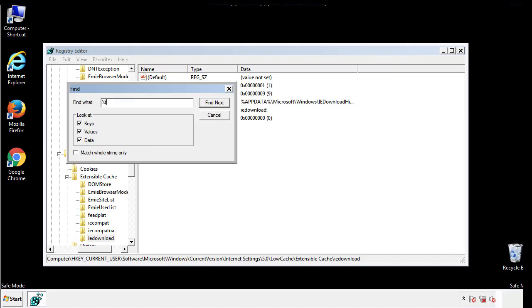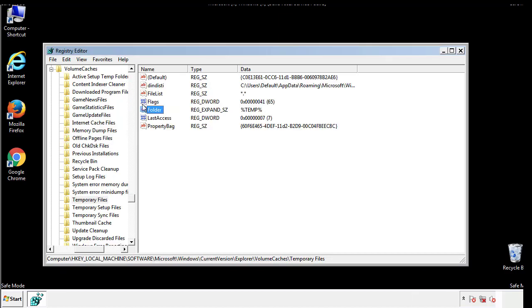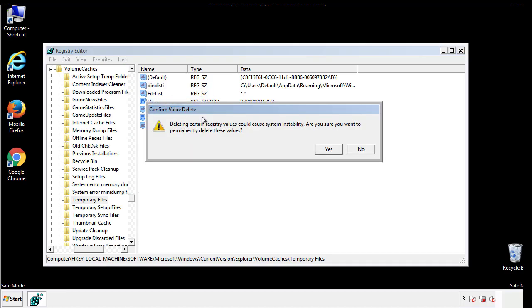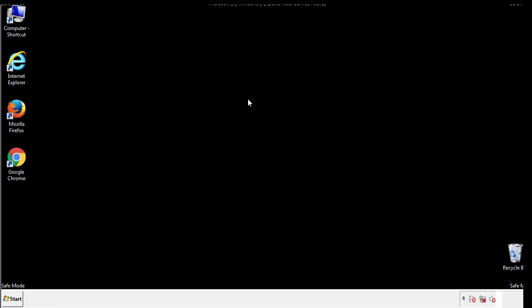In the TMP directory, you'll want to delete everything. Once we're done looking at all the locations, we can restart the computer.